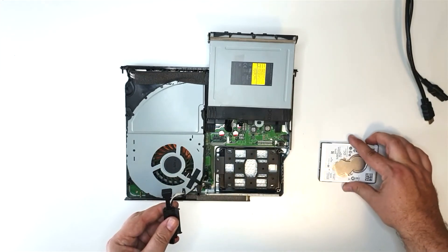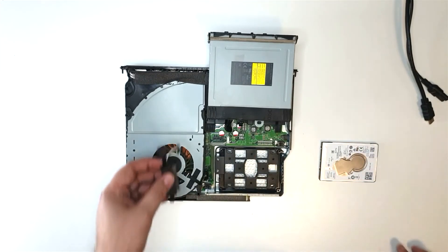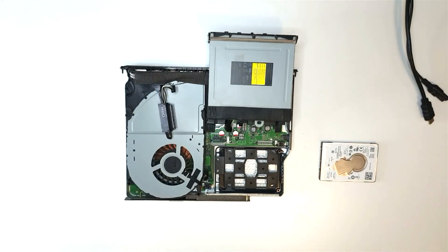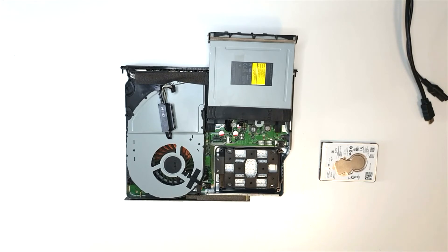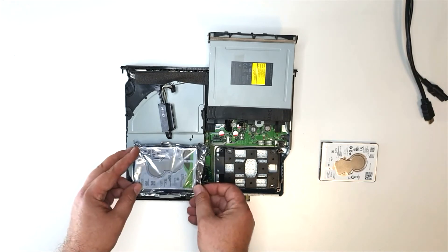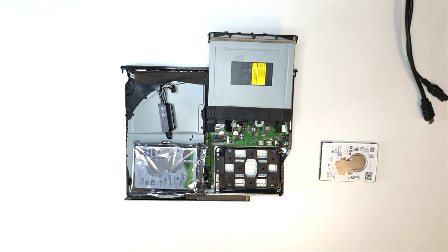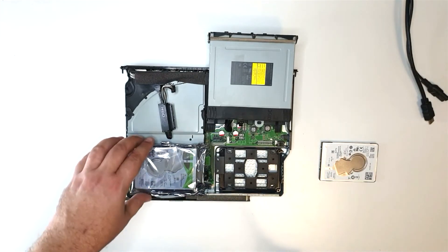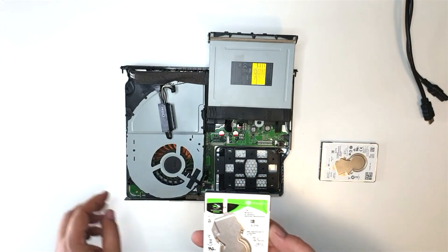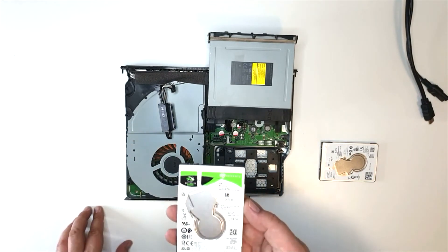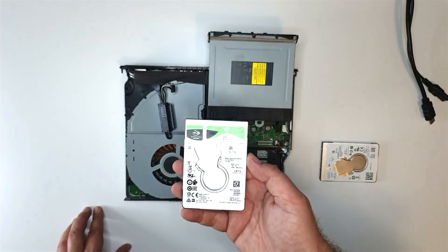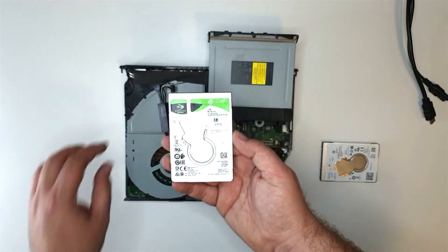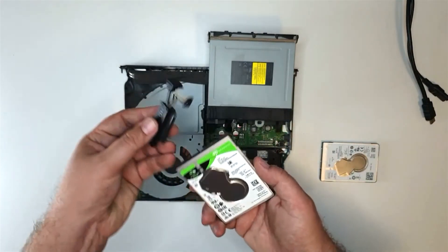The Xbox One X uses a proprietary SATA power connector. Let's disconnect that. Here's my new one terabyte Seagate Barracuda hard drive, nothing special about it, mechanical hard drive. You can choose an SSD if you'd like. Ideally a two terabyte hard drive would be better, but my suppliers were out of stock, considering the size of the games these days.